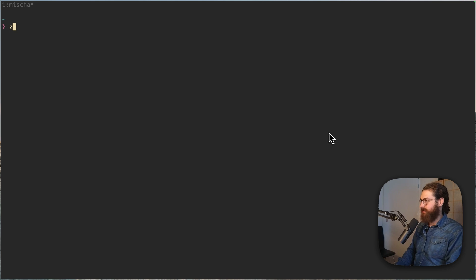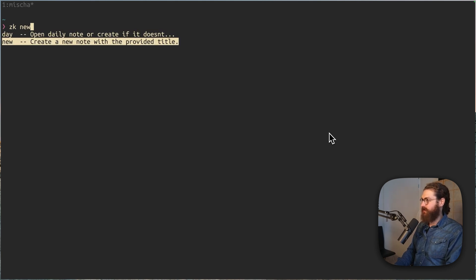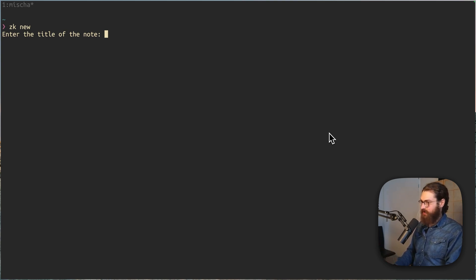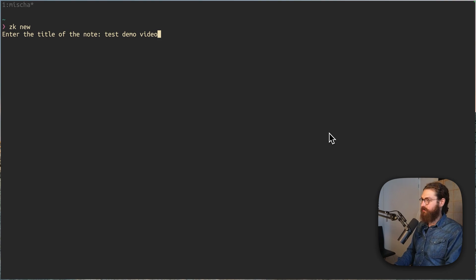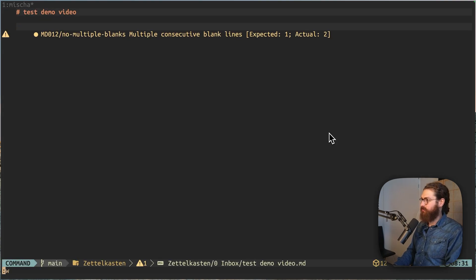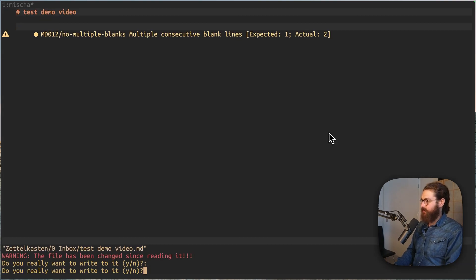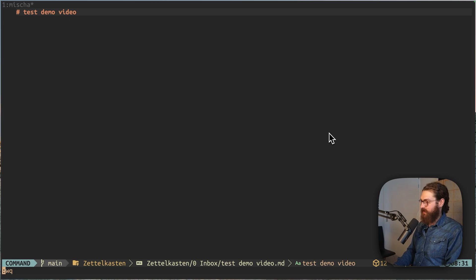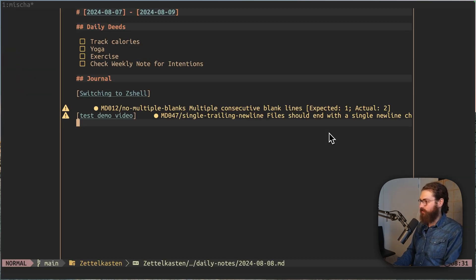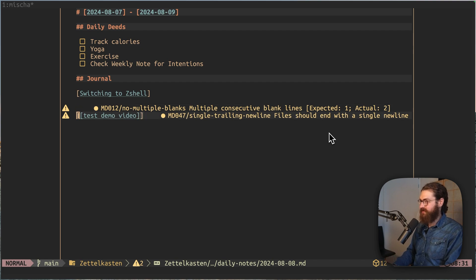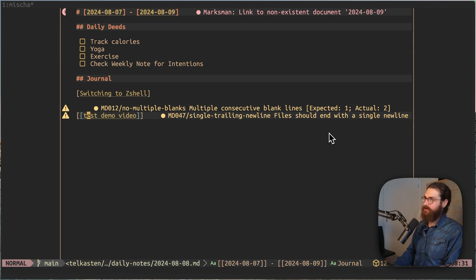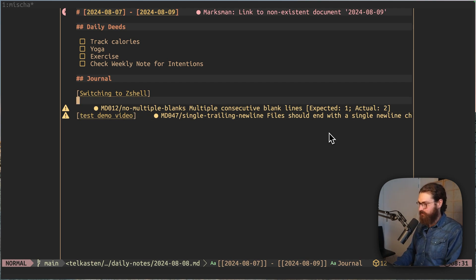The reason why I noticed that there was a difference is because I started writing my own CLI. I have written this very simple ZK CLI where I can do 'zk new', and then it will prompt me for a name of the node, or I can give it as an argument. And then I would say 'test demo video'. And now it opens a new node with this title in my Zettelkasten. And when I then run 'zk day', it will show you that it has added this node title to the daily node in my system. And that's something that I wanted to do with a CLI that I wrote myself.